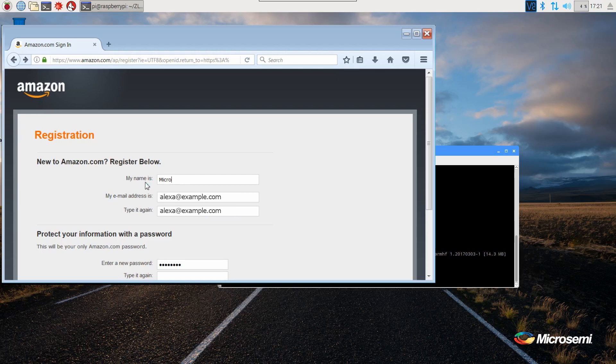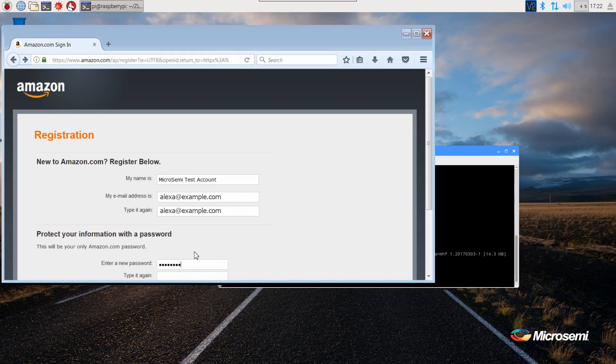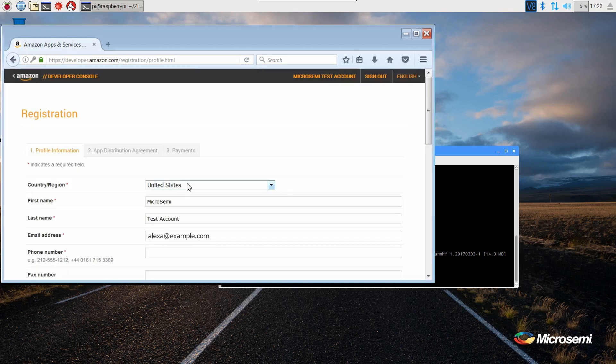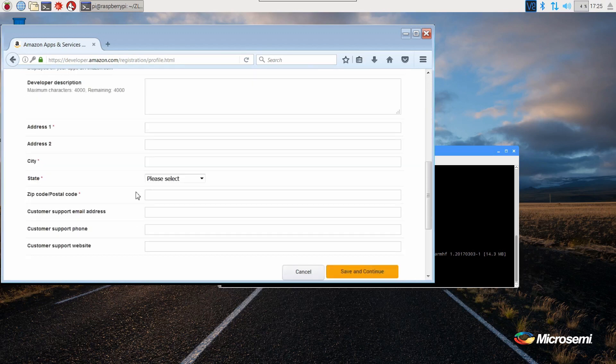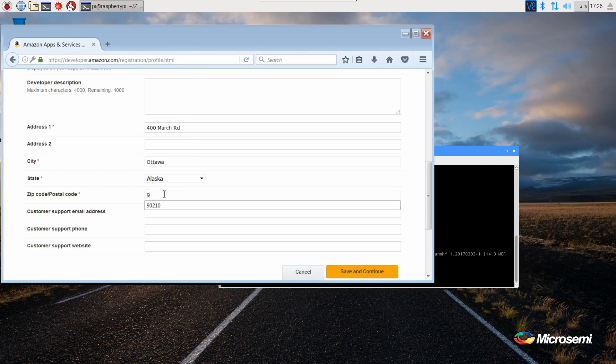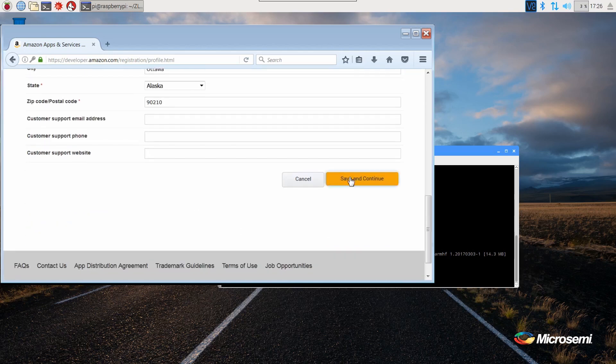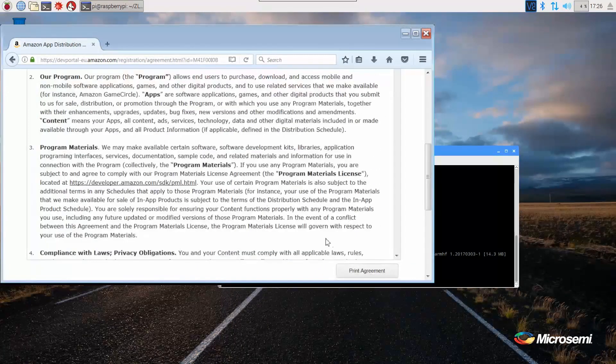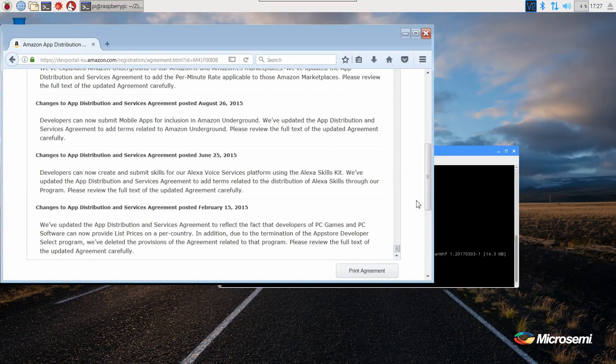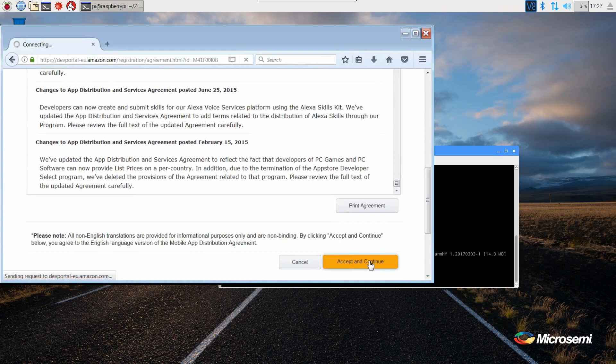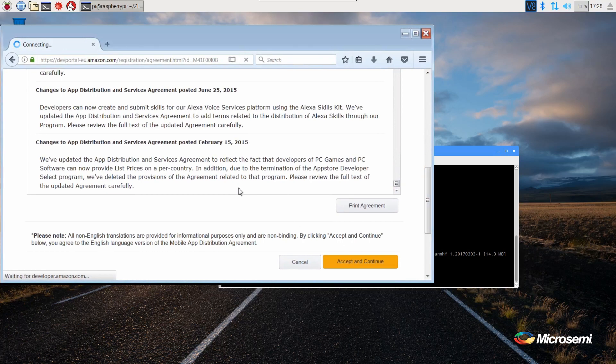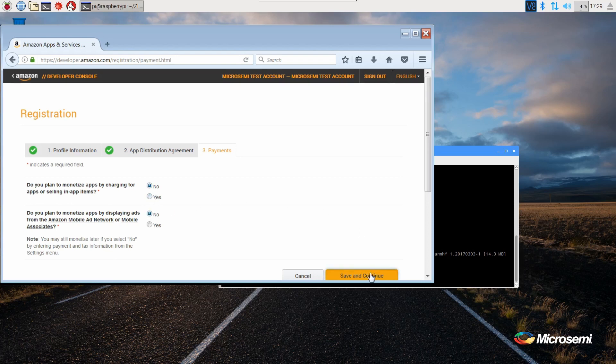Now fill out your name and password. Fill out the registration form and accept the agreement. For payments, since this is a demonstration, select no for both entries.